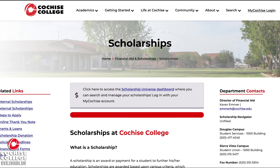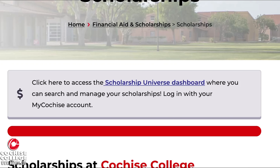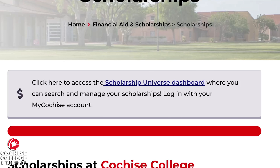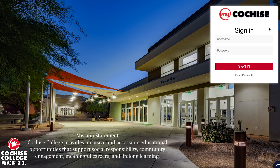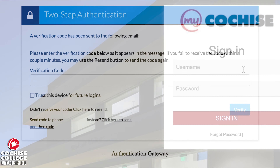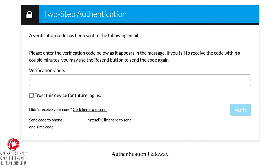First, go to www.cochise.edu/scholarships. When you get to this page, click onto the Scholarship Universe dashboard.